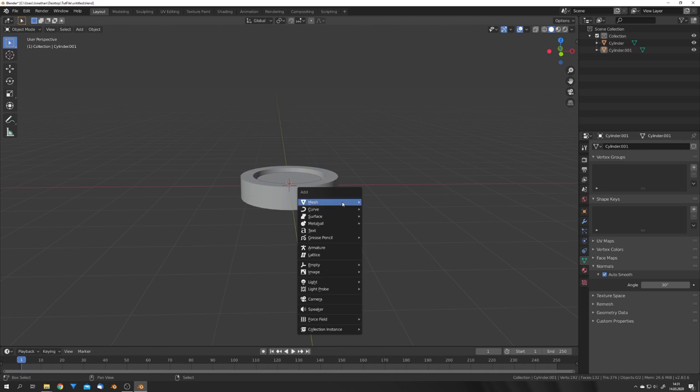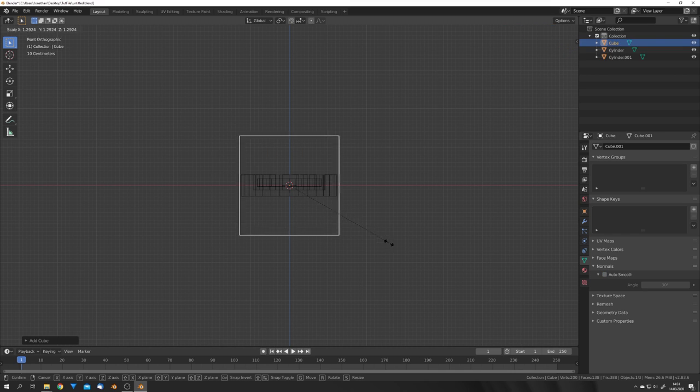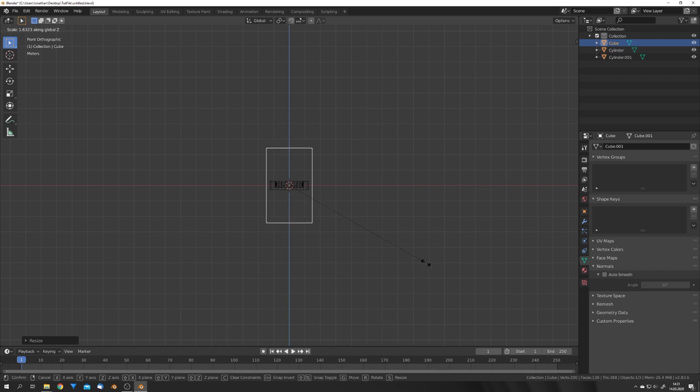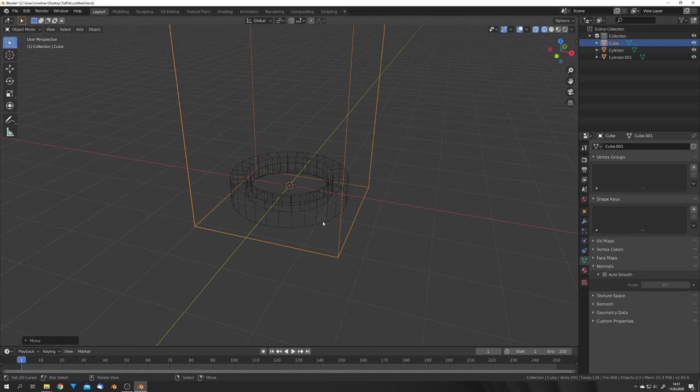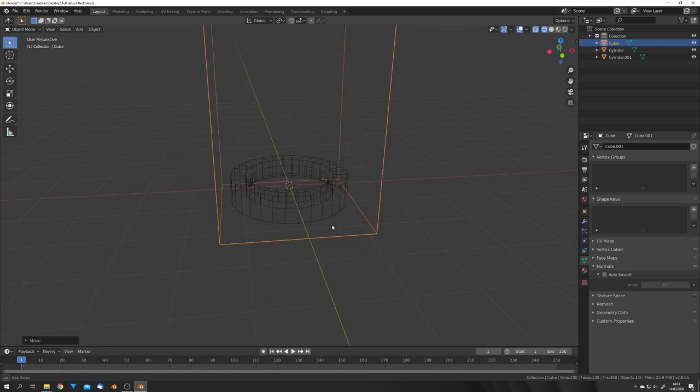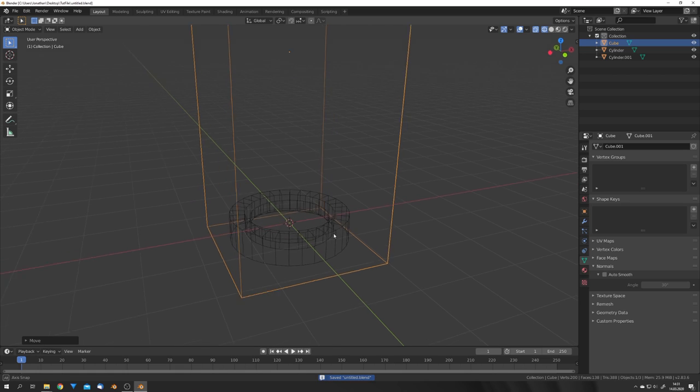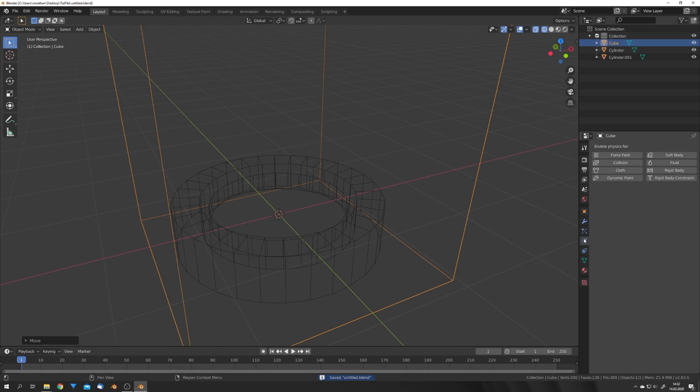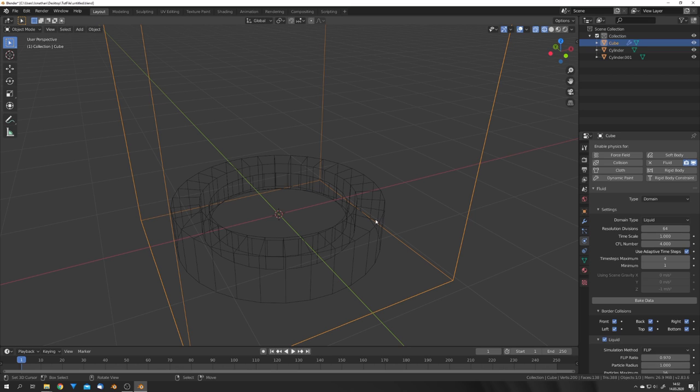The next thing would be our domain. I want this domain to be relatively small, so scale it up a bit, and then scale it on the z-axis till you have something that looks like this. For now, I'm gonna stay in the wireframe mode and apply all the correct physics. So for the domain, select fluid, domain, and liquid.